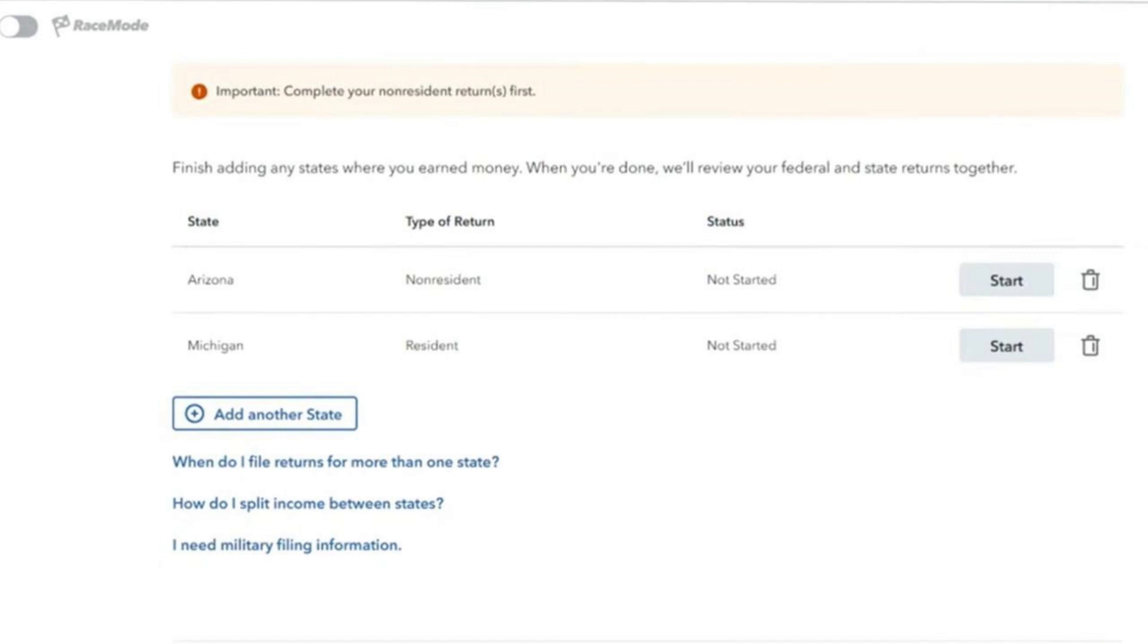Basically what will happen is it'll show you all your details. If you want to add another state, you can also find out when you can file returns for more than one state. You can find out how to split incomes between states, and if you need military filing information, you can access that here.